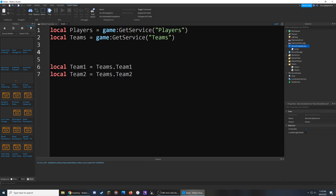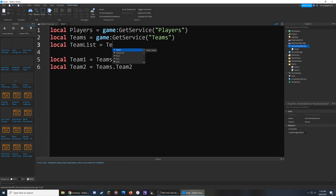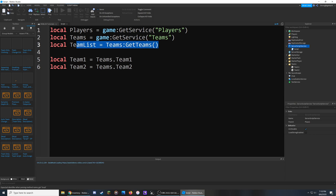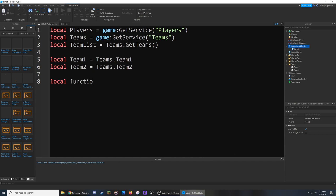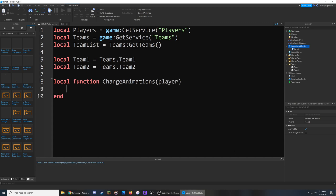In addition to this, I'm going to create a list with all the teams by saying local teamList equals teams:GetTeams(). This will be used so we can check whenever someone joins a team and give them the correct animation. Now we can start writing some functions — we're going to have a couple of different ones to handle each part of the process. First, I'll create a function for changing the animations of the player's character as soon as they swap teams or respawn. Before adding into this function, let's make sure we have a way to activate it.